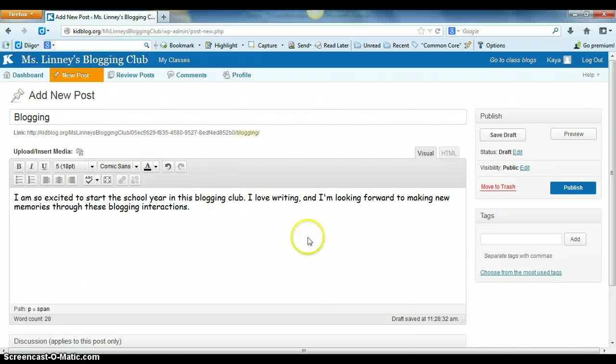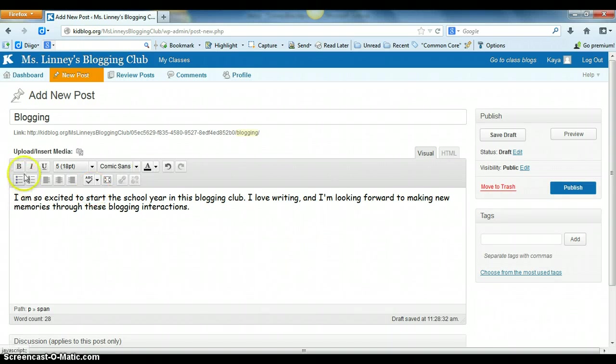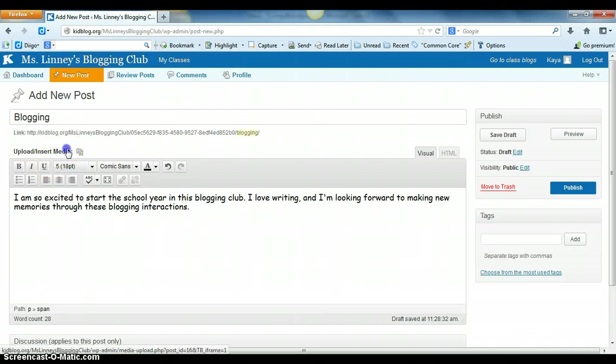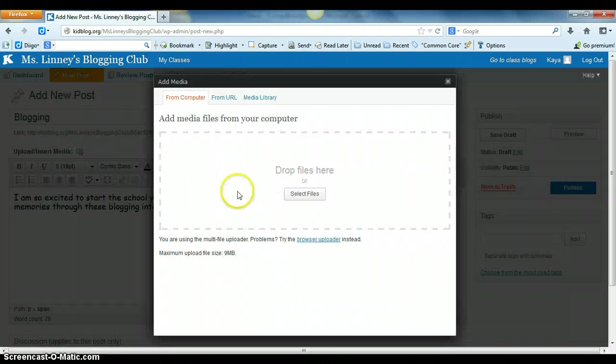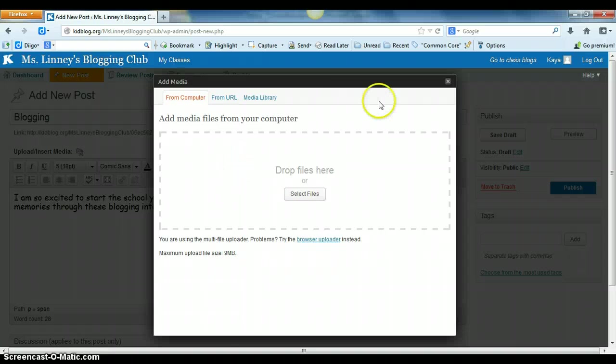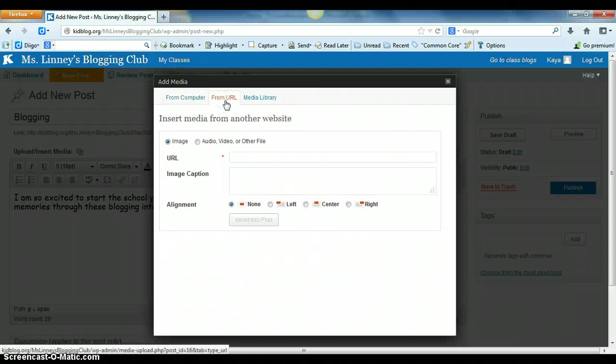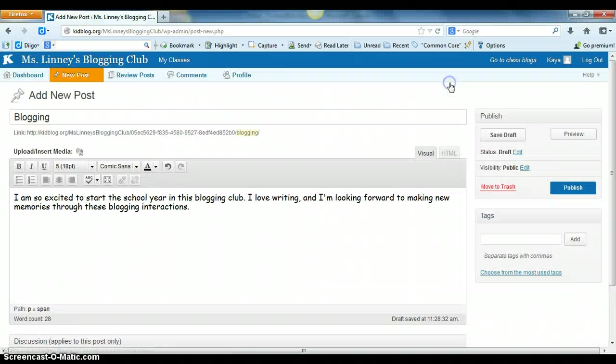So KidBlog will allow students to change anything that they'd like. They can even go in here and upload or insert media. And they can choose files to upload from their computer, from a website, or from their media library.